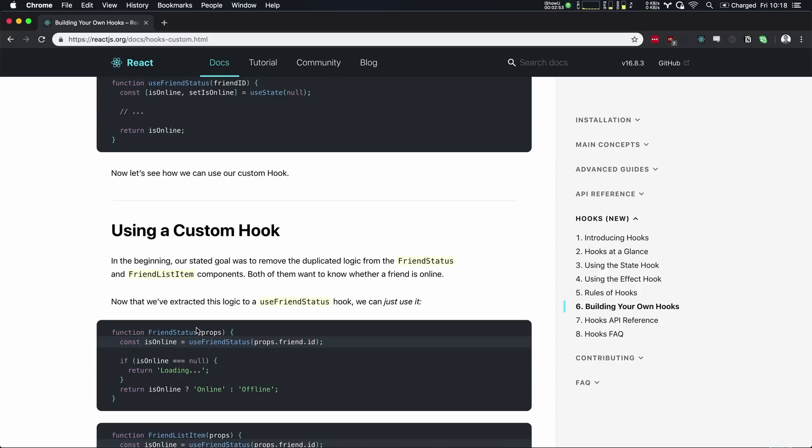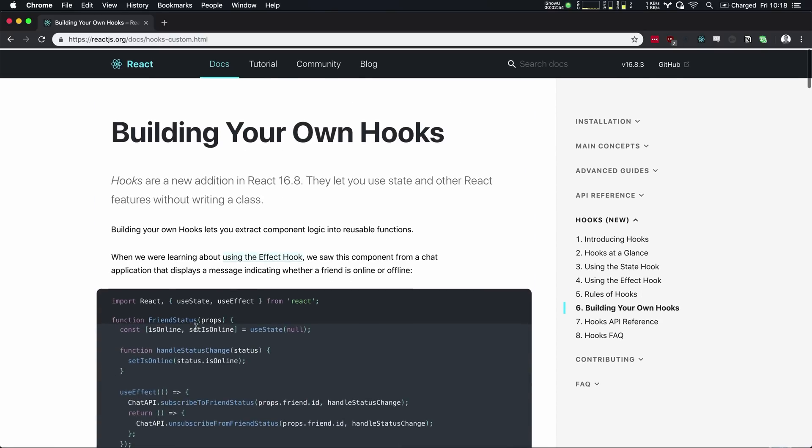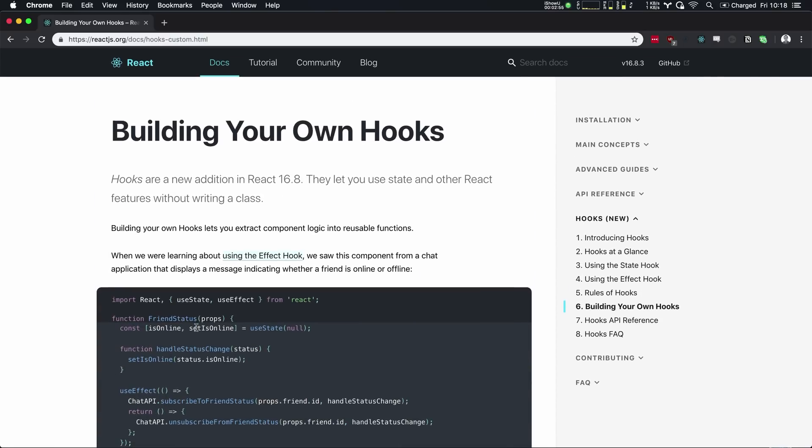So again, React hooks are just a new feature in React that allows us to use things like state and allows us to control lifecycles. Not only that, but build out custom functionality for function-based components. At its most basic level, a React hook is just some additional functionality to function-based components.